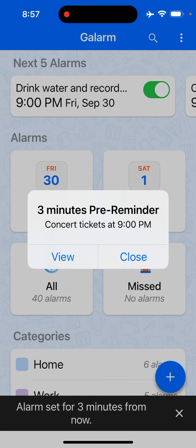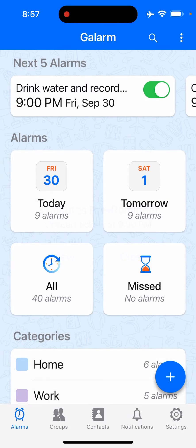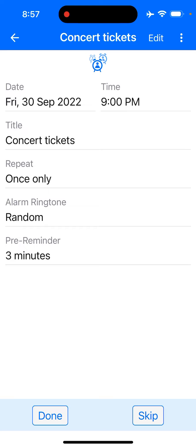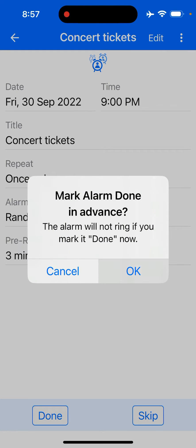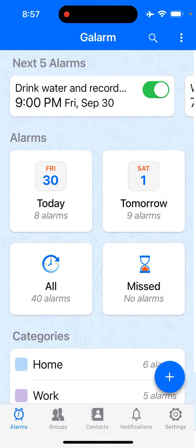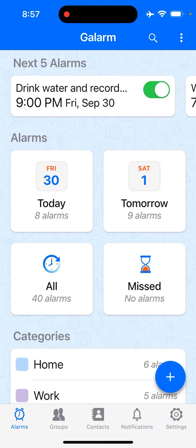Then I can go and view the alarm. I can either mark it done, or I could just skip it. There are all these options that are available for you, just like any other alarm that you set. You could also configure pre reminders for alarms that other people have set for you.